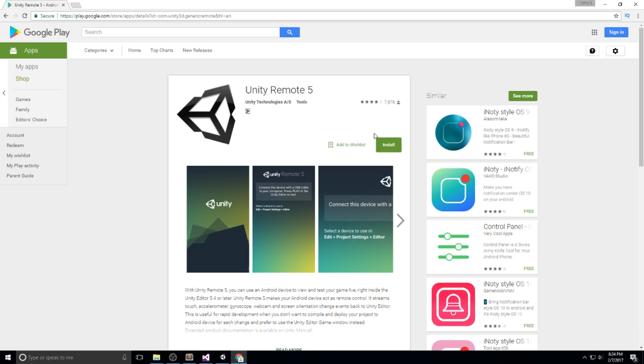Be really careful and pick out Unity Remote 5 if you're on version 5 of Unity, Unity Remote 4 if you're on version 4, and if we're further in the future with Unity 6, make sure you pick Unity Remote 6.